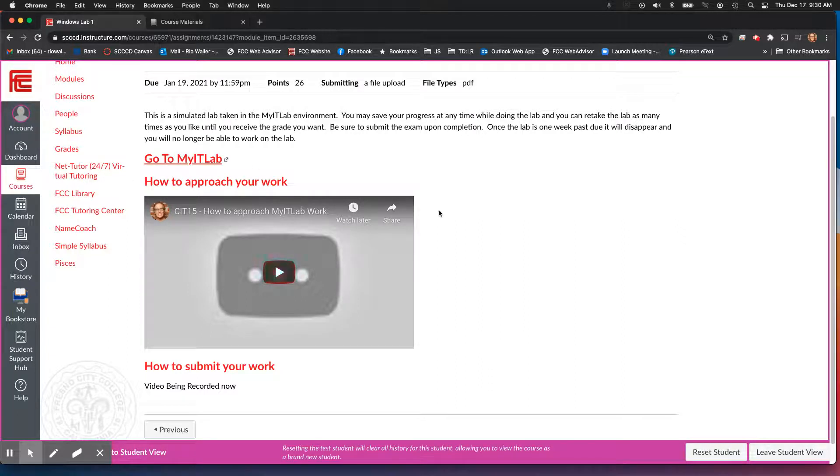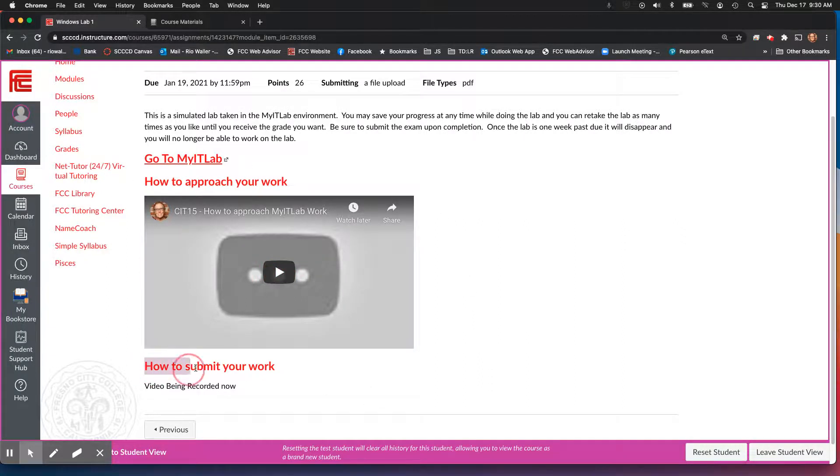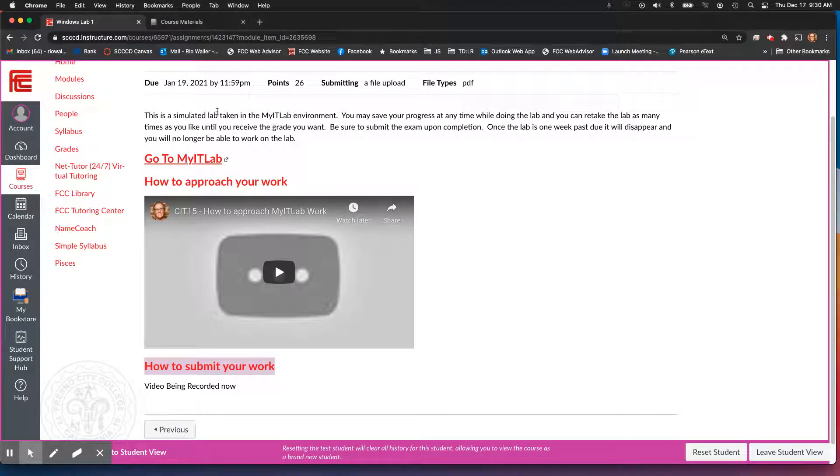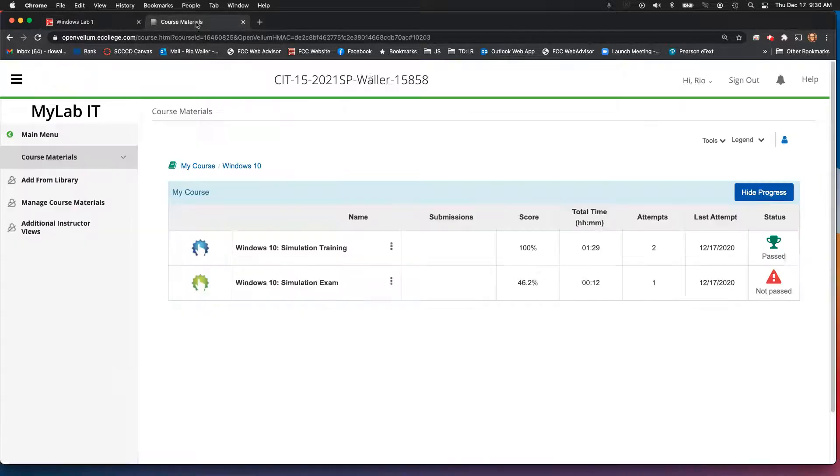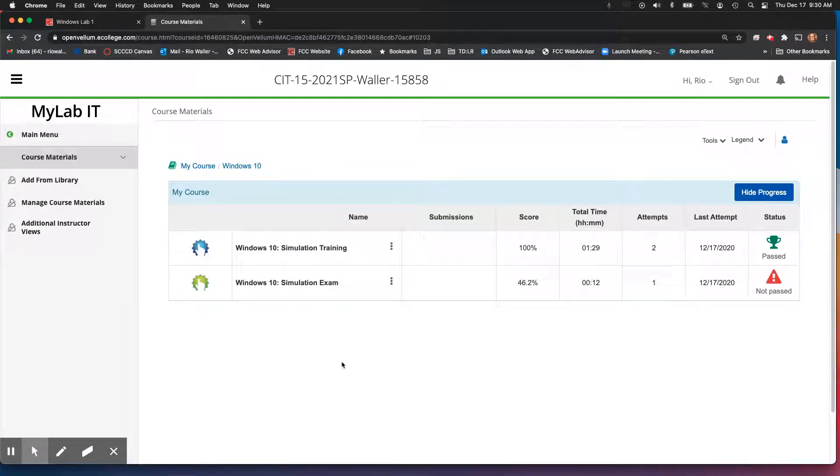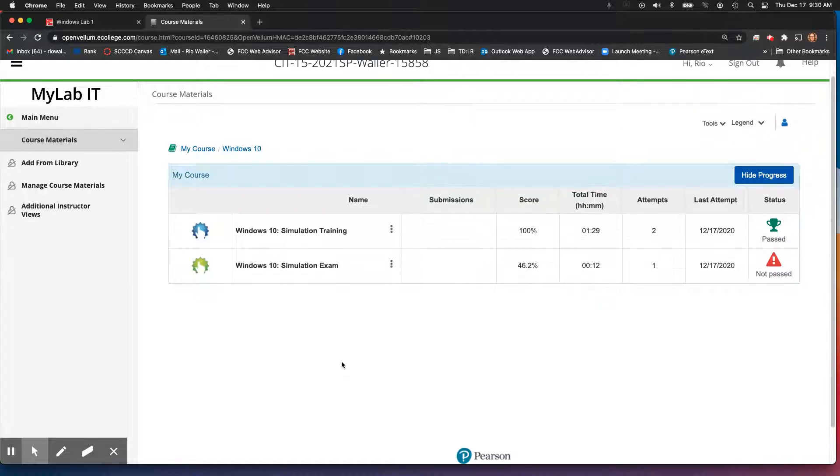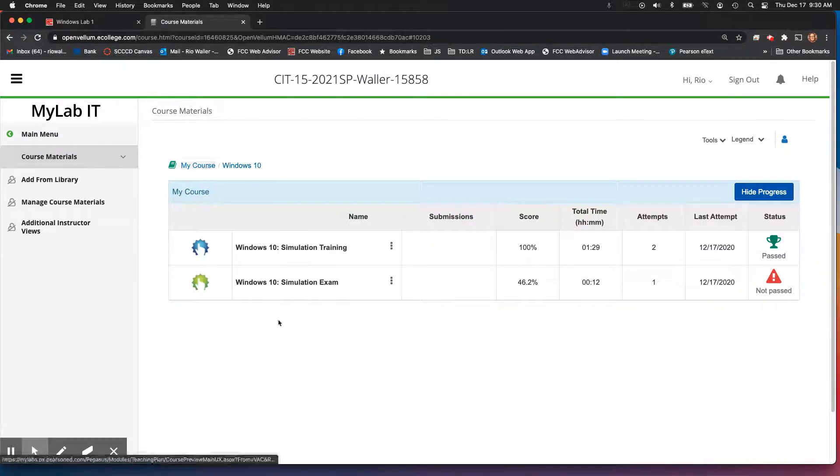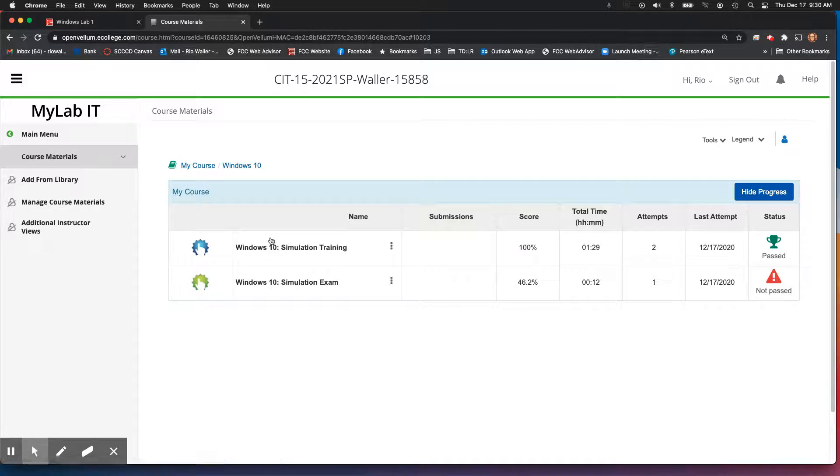Okay, so now that you've finished hopefully your MyITLab, you're ready to submit it. And again, this idea that you're reporting your score in Canvas but you're doing the work in MyITLab can take a little bit to wrap your head around.